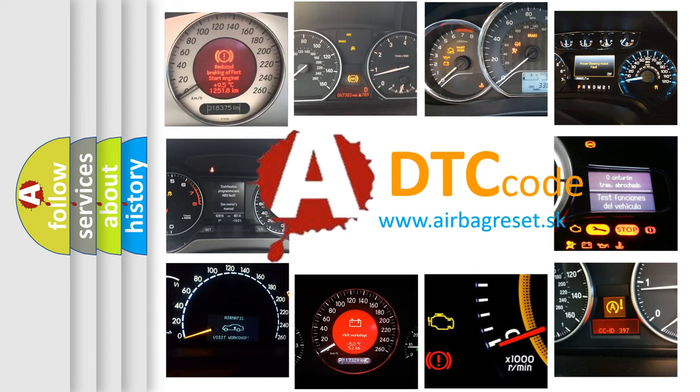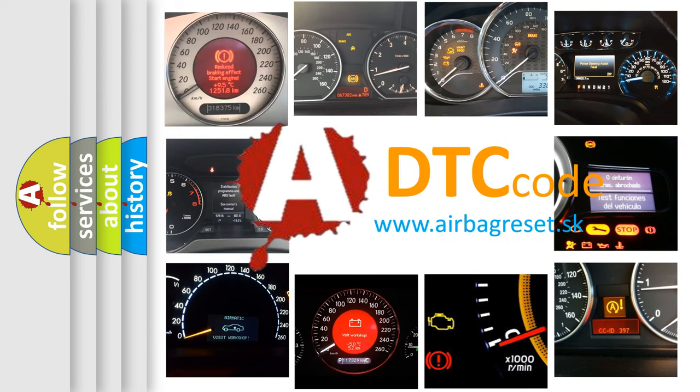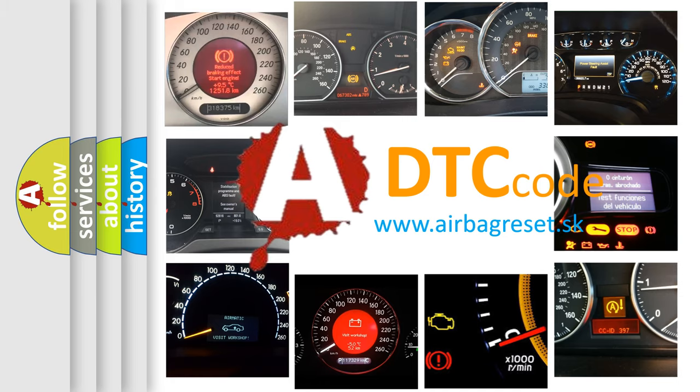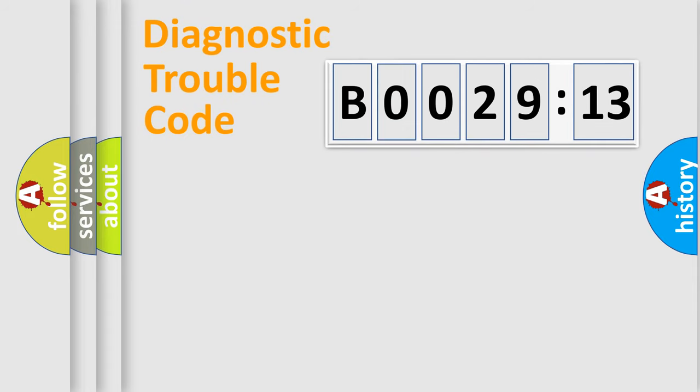What does B002913 mean, or how to correct this fault? Today we will find answers to these questions together. Let's do this.